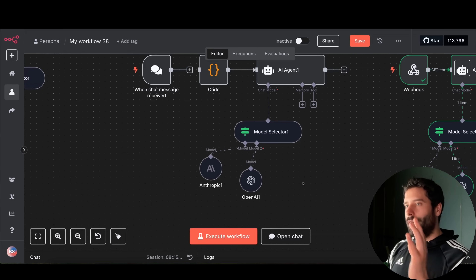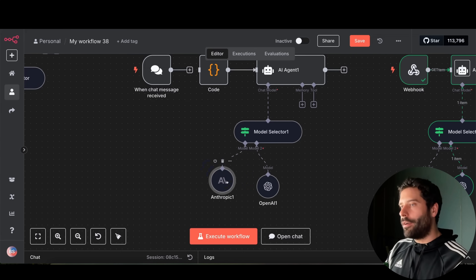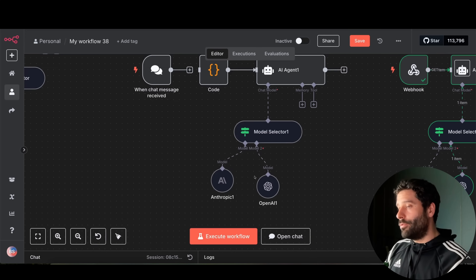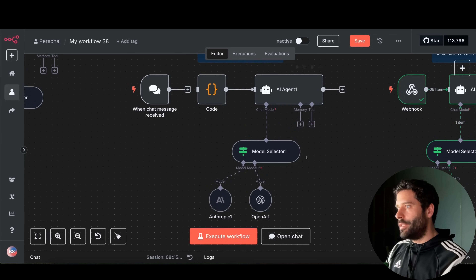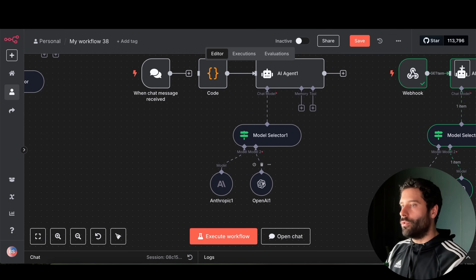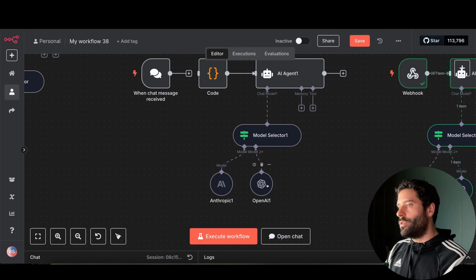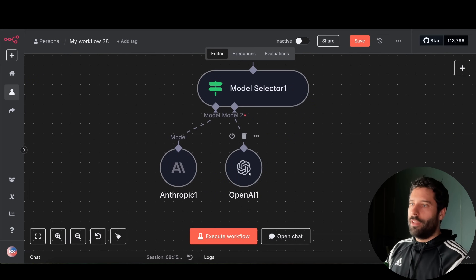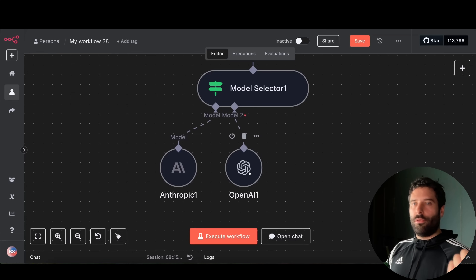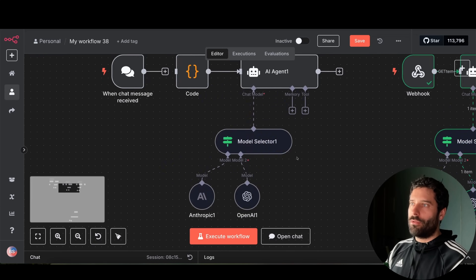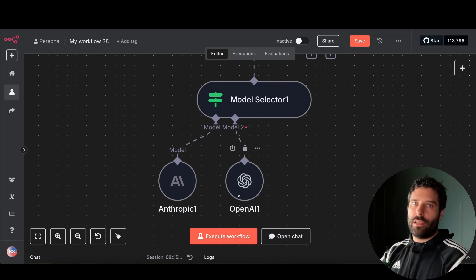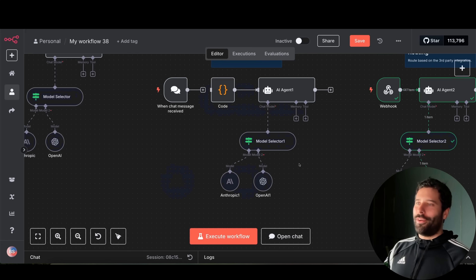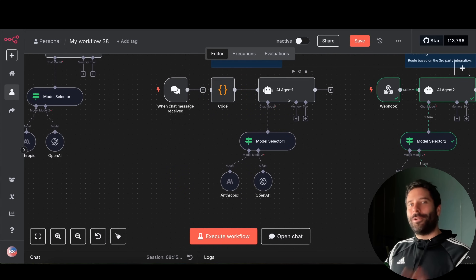Thank you for watching. My recommendation for using the model selector is twofold. First, just use one provider — don't switch between Anthropic, OpenAI, and Google Gemini — because your system message is the most important part of getting the most out of your AI models. Second, use the same family of models, like GPT 4.1, 4.1 mini, and 4.1 nano, so your prompt is optimized for that family and you're simply choosing between intelligence level and speed. Hope you have a lot of fun with your new model selectors!